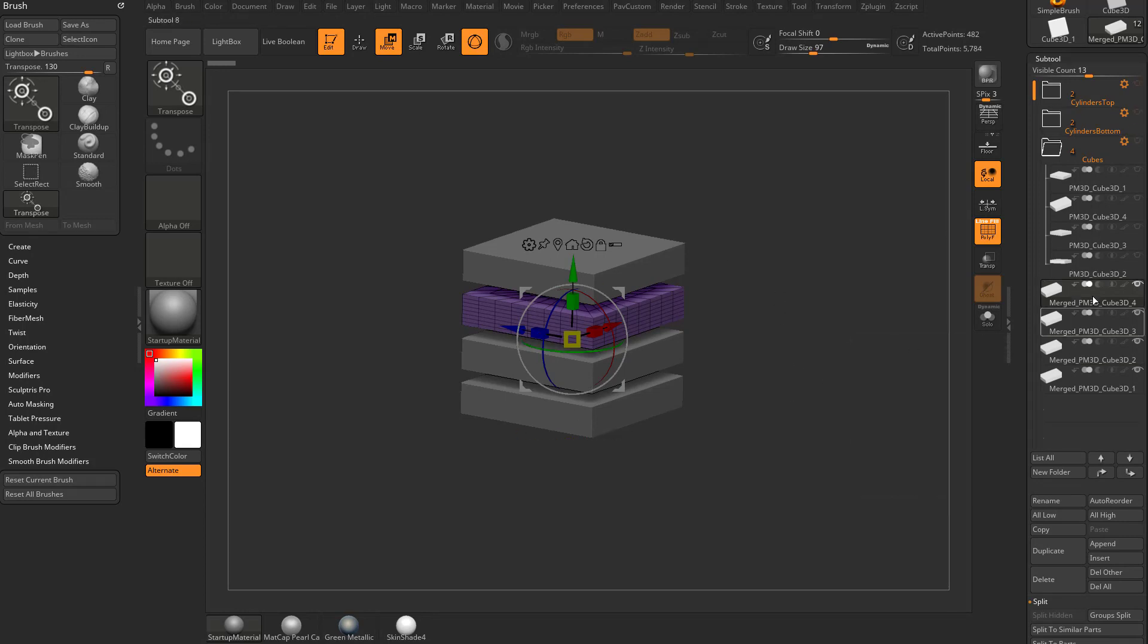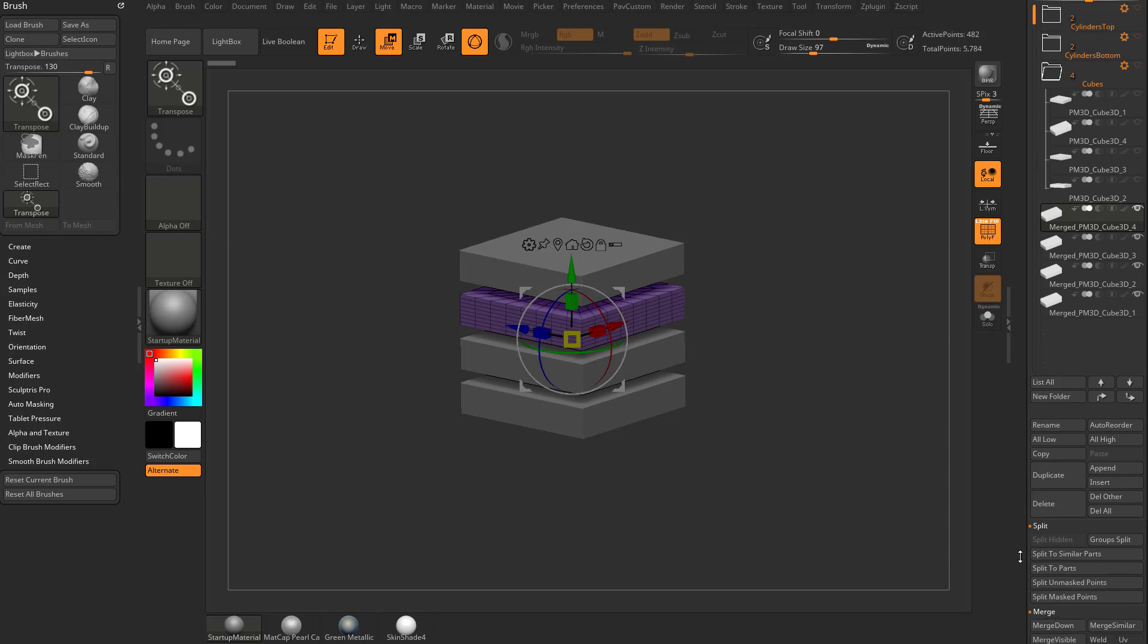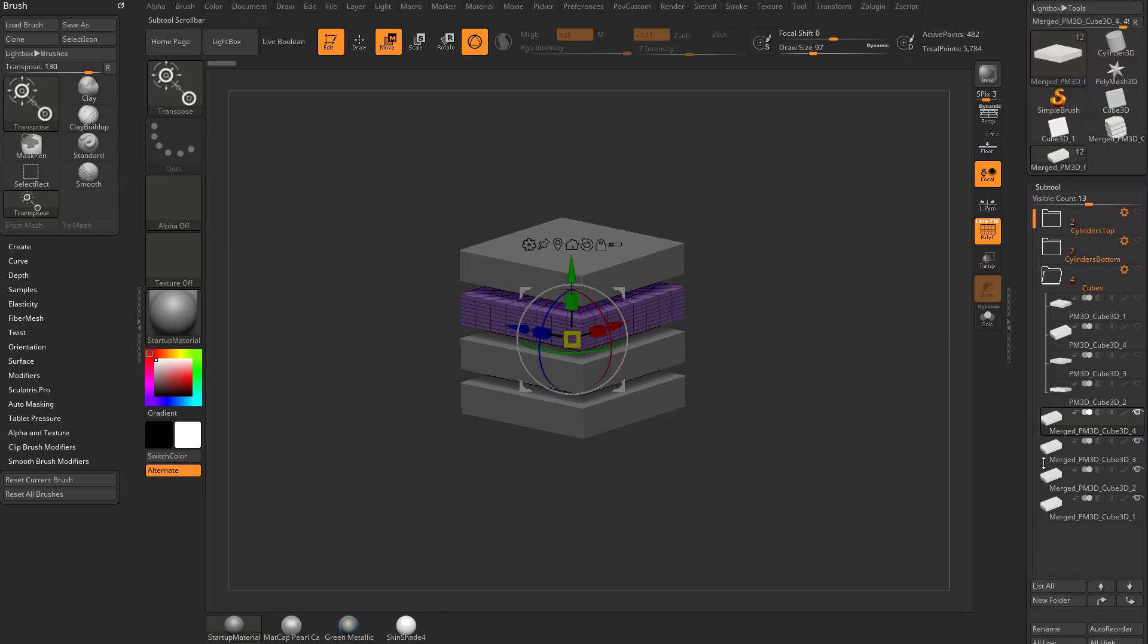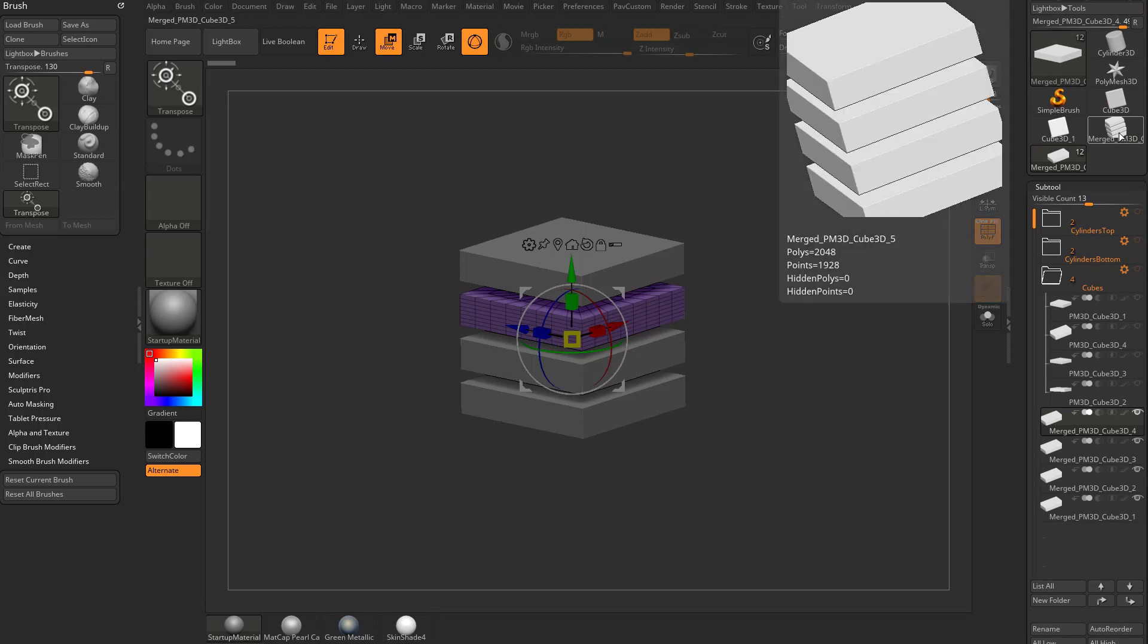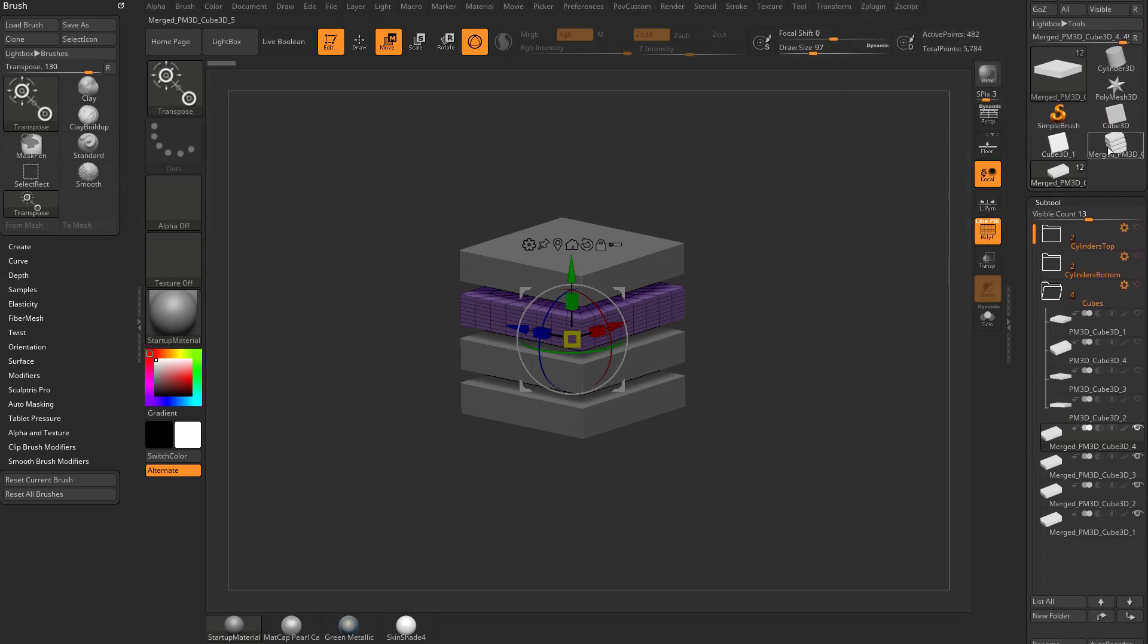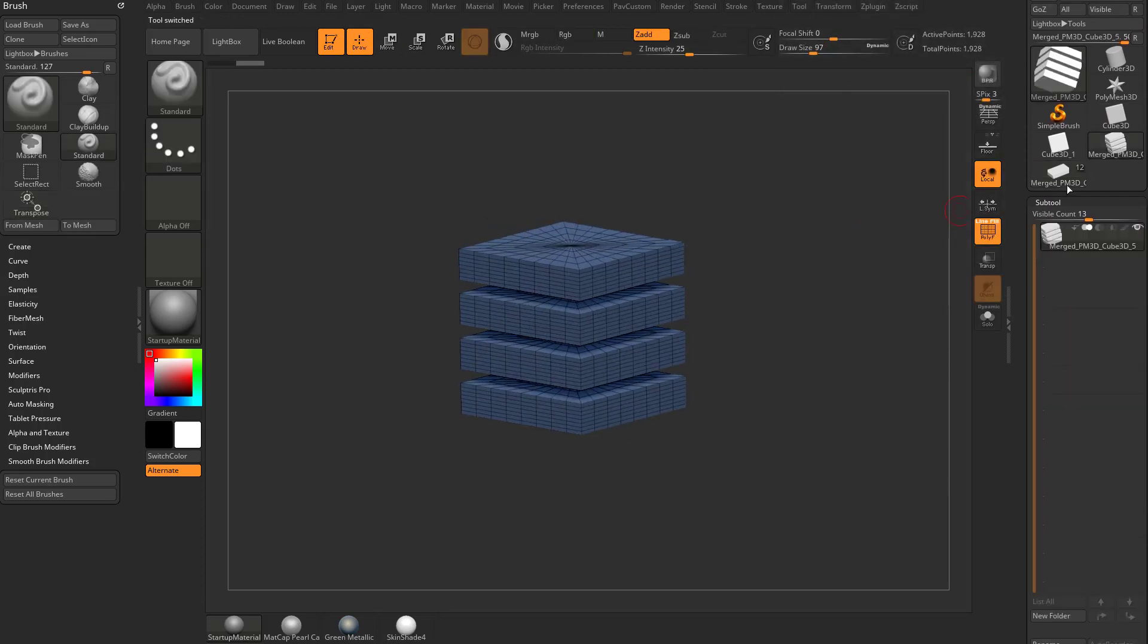So now that these four sub tools are visible, you can go down here to merge visible, and it's going to look like it didn't do anything, but in fact it actually made a merged sub tool out here in your tool palette. So if you click that one you can see there's the merged result.